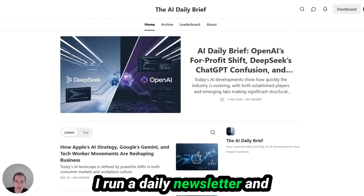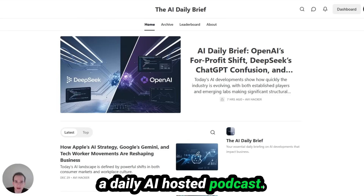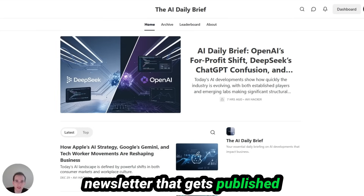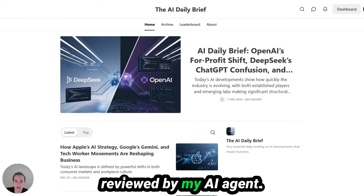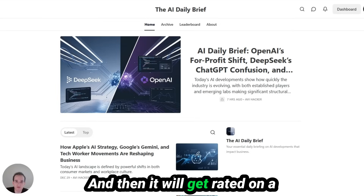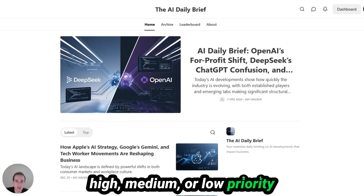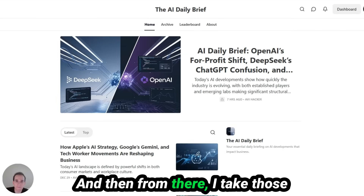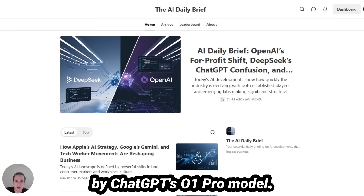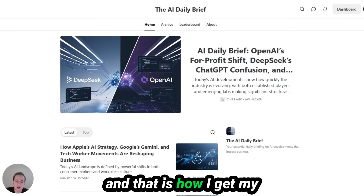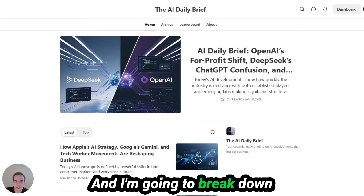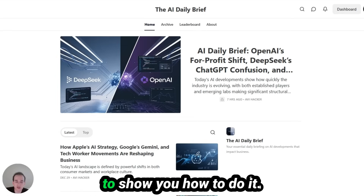Hey everyone. I run a daily newsletter and a daily AI hosted podcast, and I set up an automated system where every single AI newsletter that gets published online will automatically get reviewed by my AI agent, then rated on a high, medium, or low priority based on the article's content, and filtered into my Airtable. I take those articles and further analyze them with ChatGPT's O1 Pro model — that's how I get the latest breaking AI news most relevant to you. I'm going to break down the exact system I built to show you how to do it.